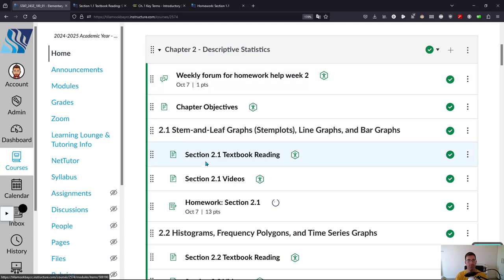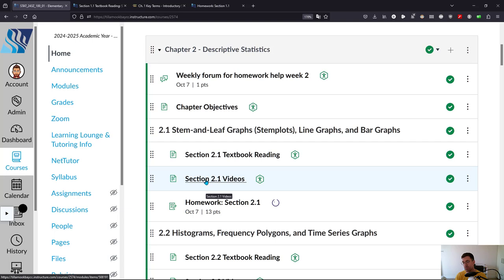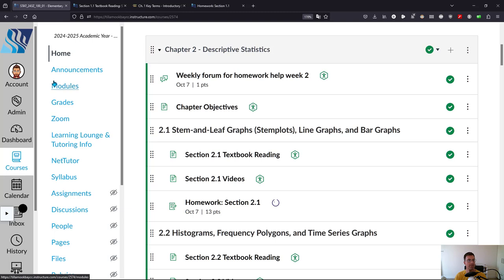Of course, you can watch the videos. Not everything in your textbook is going to appear in a video, but a lot of it will be there. And there's a few other useful things.